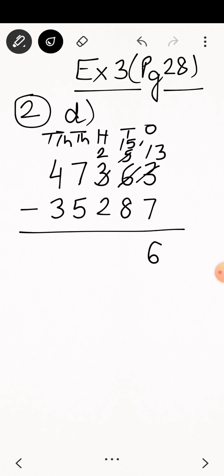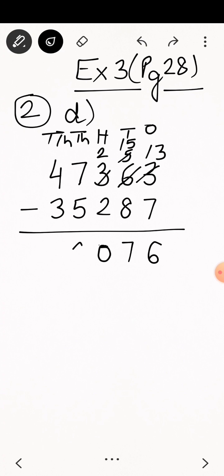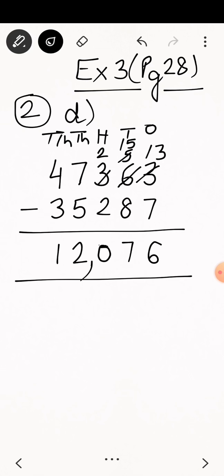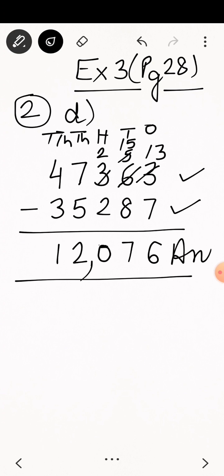15 minus 8 is 7, so write 7 under tens place. Moving to hundreds place: 2 minus 2 is 0. Thousands place: 7 minus 5 is 2. Ten-thousands place: 4 minus 3 is 1. So we get 12,076 as the difference between 35,287 and 47,363. This is our answer. Now solve these questions in your notebook.